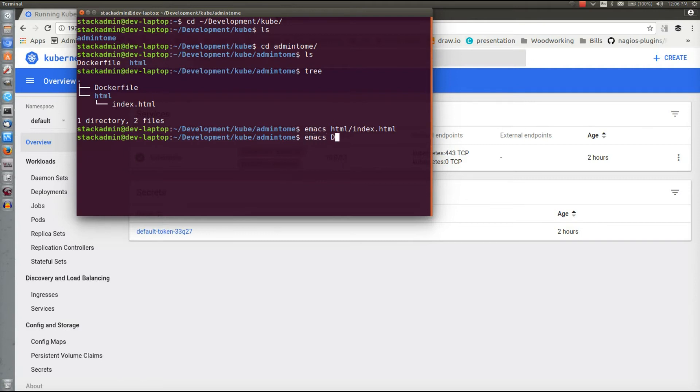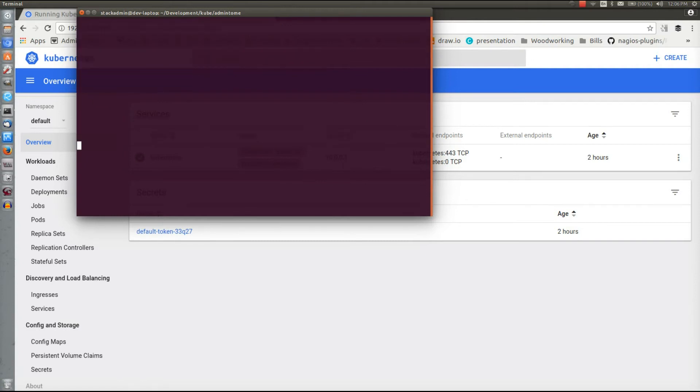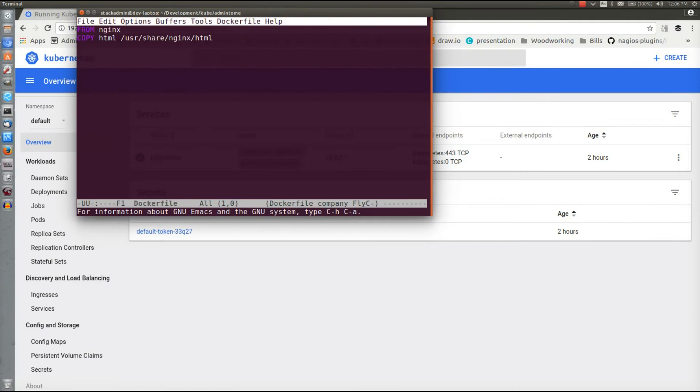So now we're going to look at the Dockerfile that we can use to build this. We're going to pull from the nginx Docker container and basically we just copy everything in our HTML folder, which is just our index.html, to /usr/share/nginx/html. Pretty simple stuff.